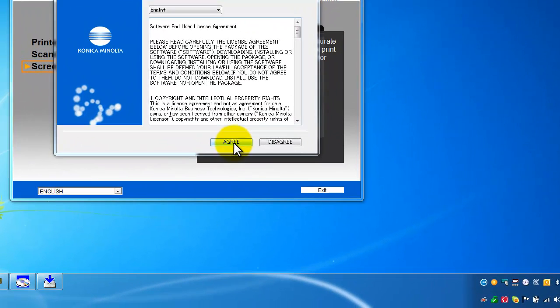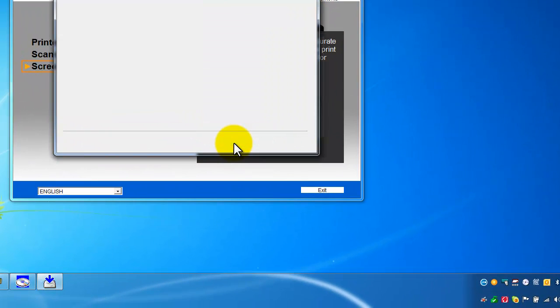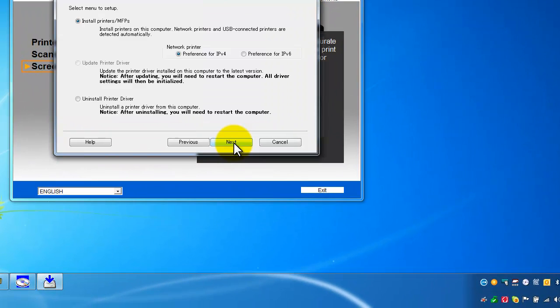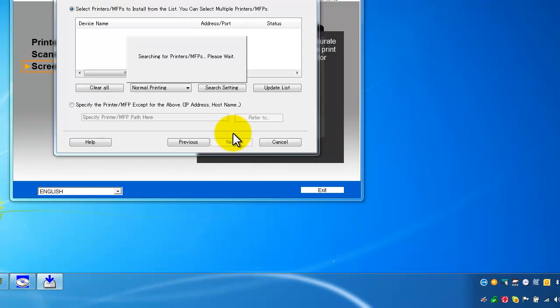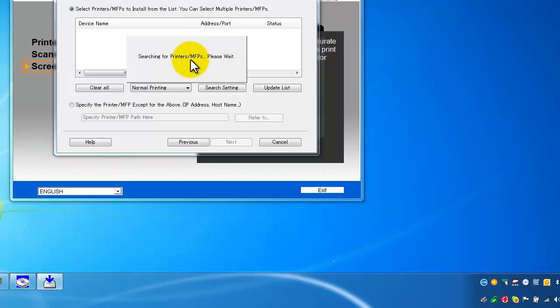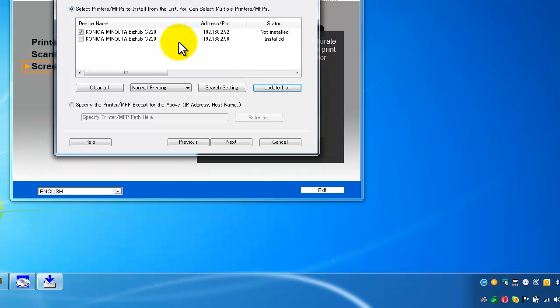Click on agree. Select the top one, install printers, click next. You can see now the wizard searches for any printers that are on the network applicable to this printer driver installation.